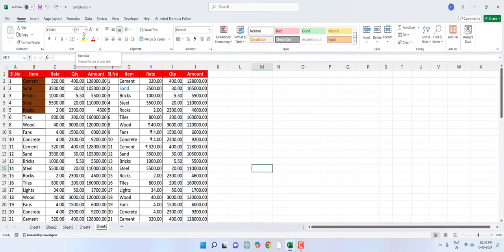Hello guys, welcome back again. This is part two of Microsoft Excel shortcut keys. In this video I will try to show you a lot of new and some old shortcut keys, so watch the video till the end and also watch the part three video to get all the shortcut keys. Okay, so let's start.